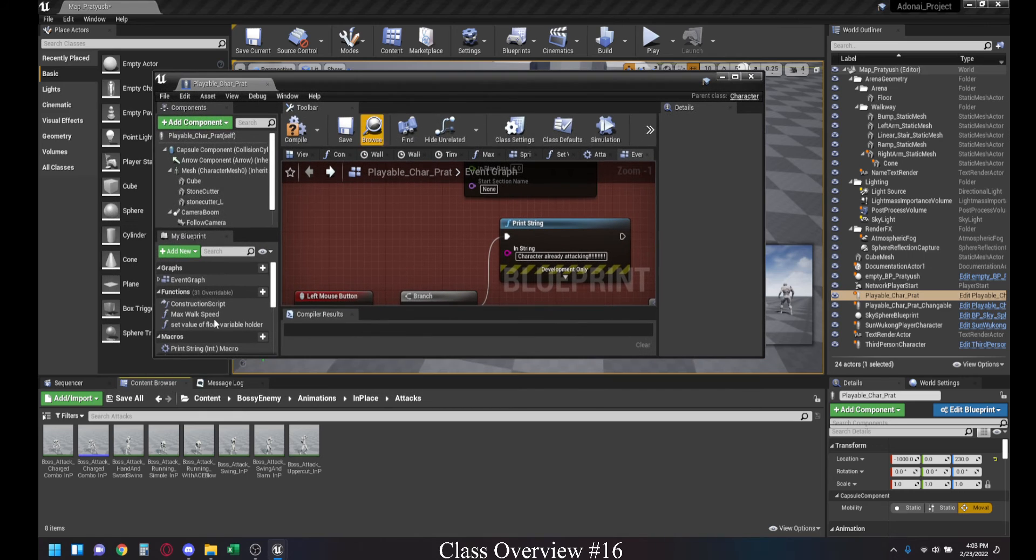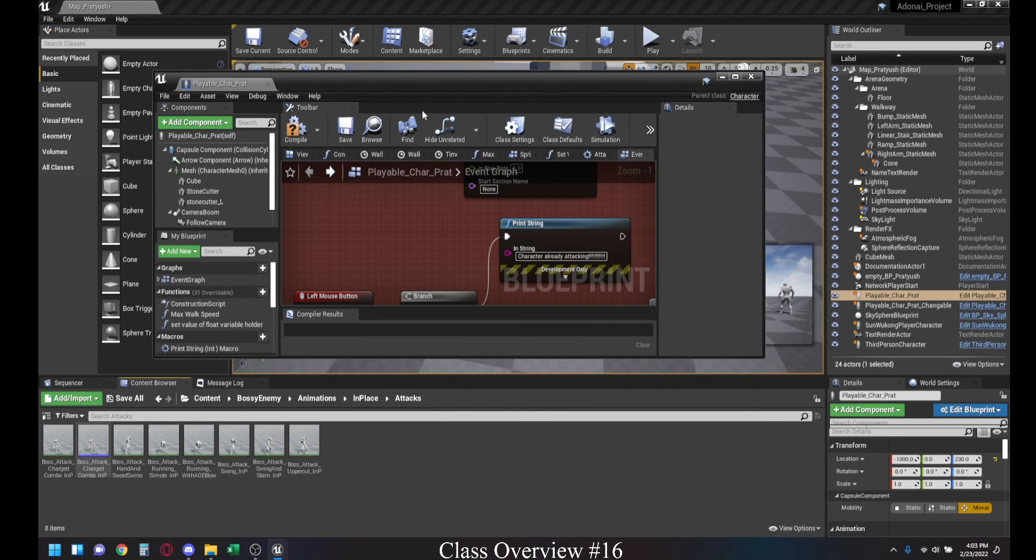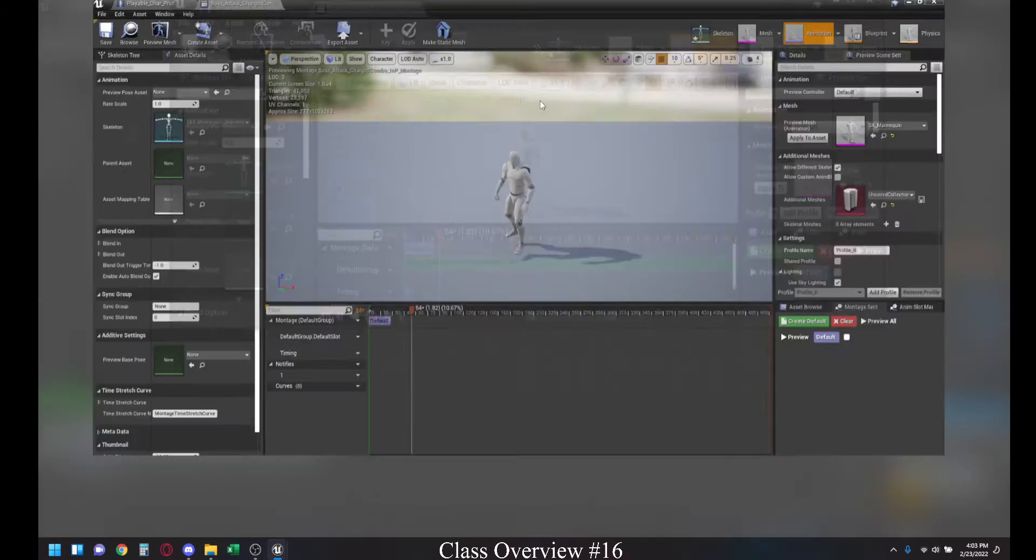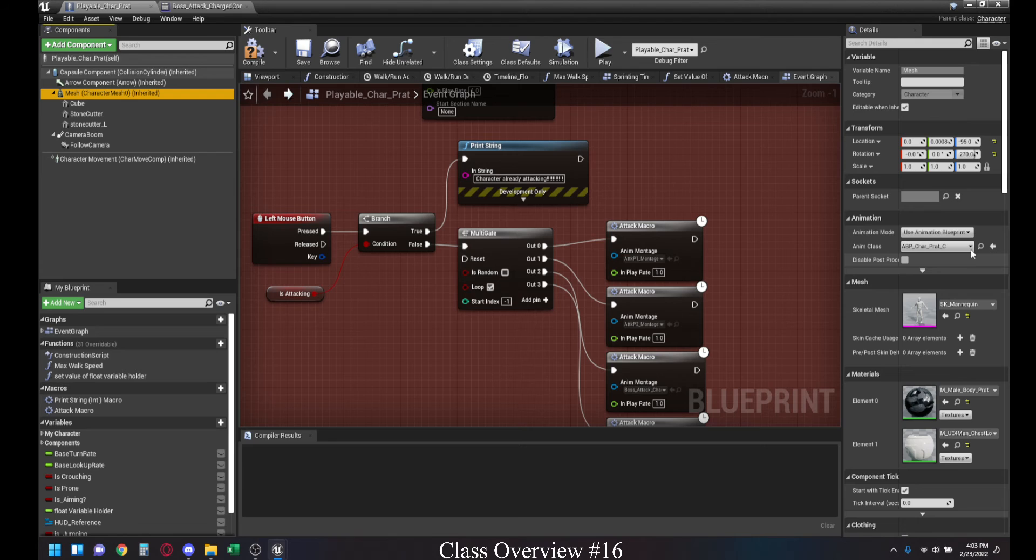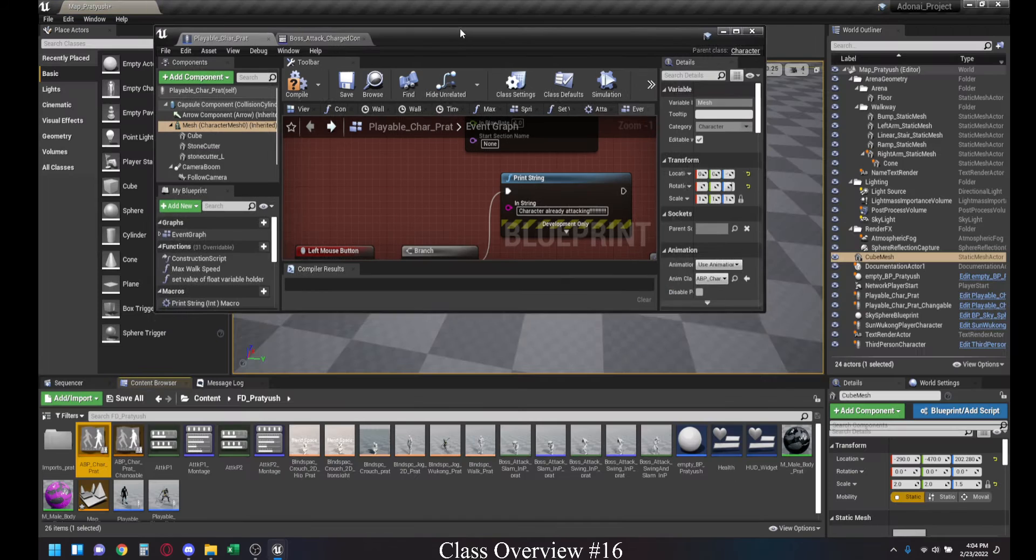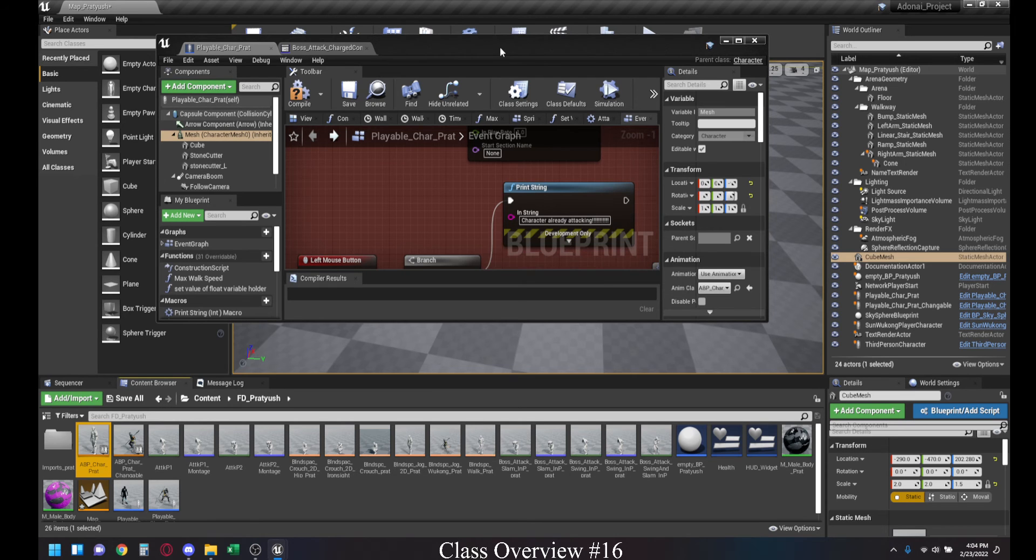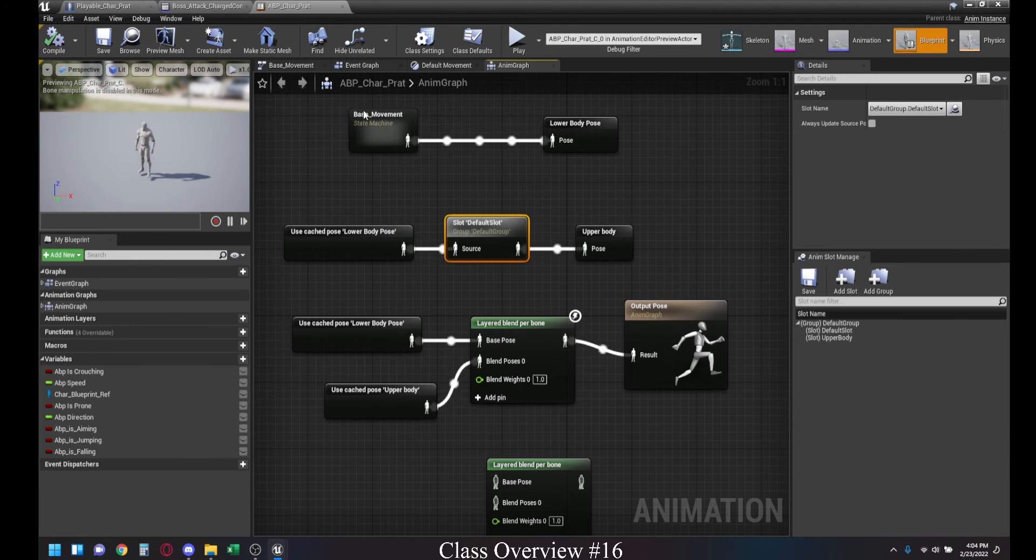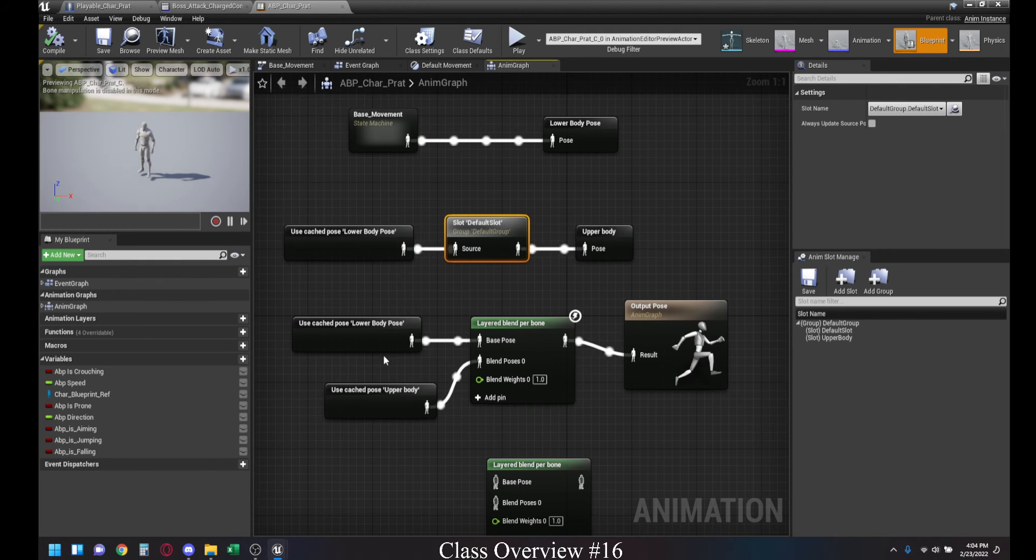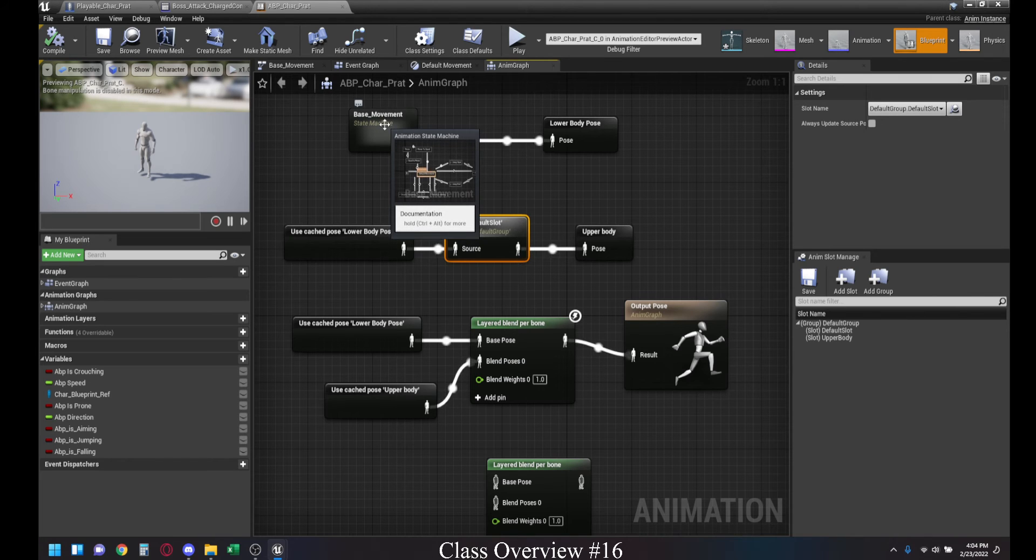Once you create that anim montage, what anim montage allows you to do is it has a default slot within it. For instance, within this one, this is categorized under the default slot group, which means we can get it to work with our animation blueprint. We have the default slot. Basically, it means that we can continue moving around while we use animations, or after we're done using the animation, our character just simply won't go into a t-pose, but we'll go back to the base movement or the locomotions.